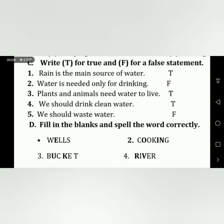The third word is B-C-E-T. If we complete this spelling, it becomes B-U-C-K-E-T — Bucket. The word is Bucket, spelled B-U-C-K-E-T.